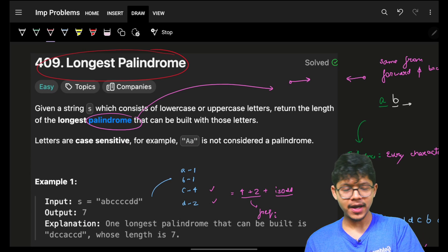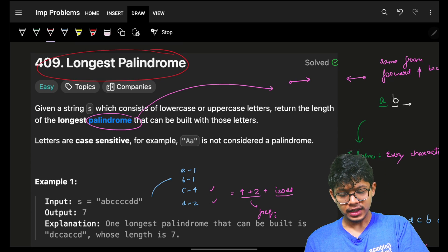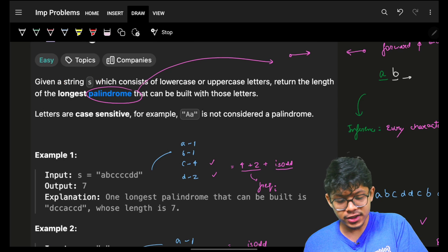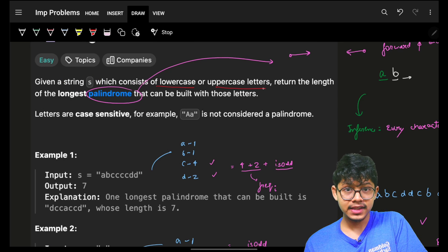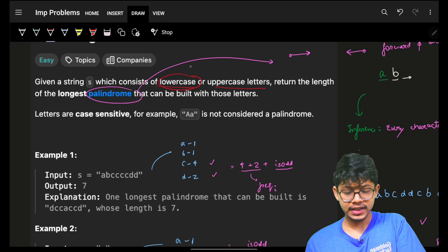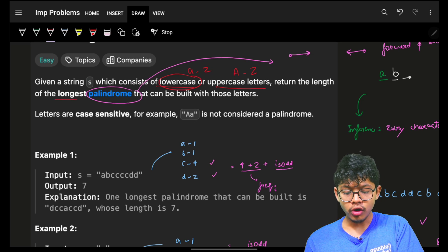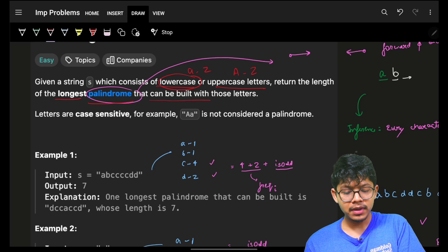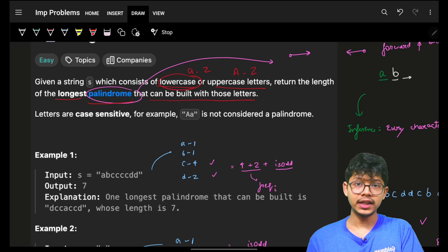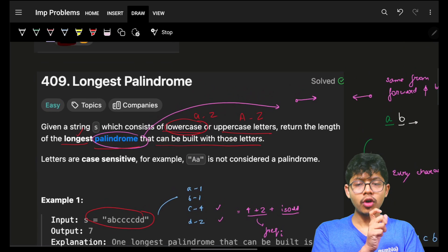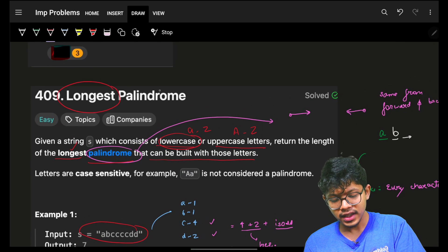In this problem, the longest palindrome: you are given a string s which consists of lowercase or uppercase letters — lowercase a to z, or capital A to capital Z. Return the length of the longest palindrome that can be built with those letters. So given these letters, we have to find what is the length of the longest palindrome.